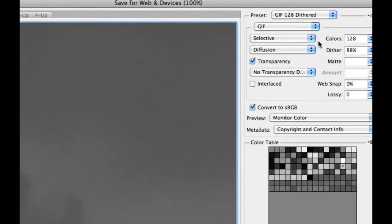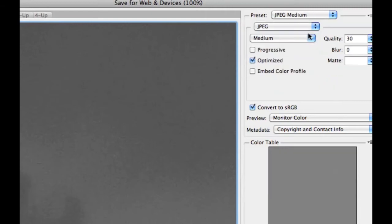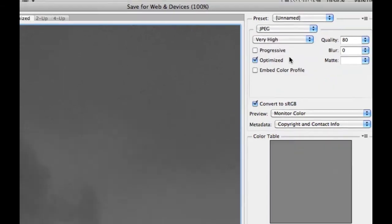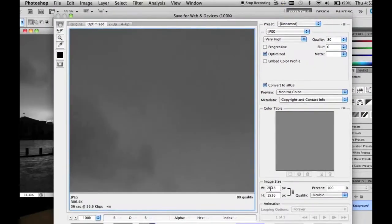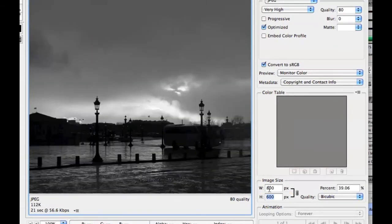I usually select JPEG as the image type and Very High as the quality, and I select a width of about 800 pixels. As you can see here, the resulting image will only be 112 kilobytes.